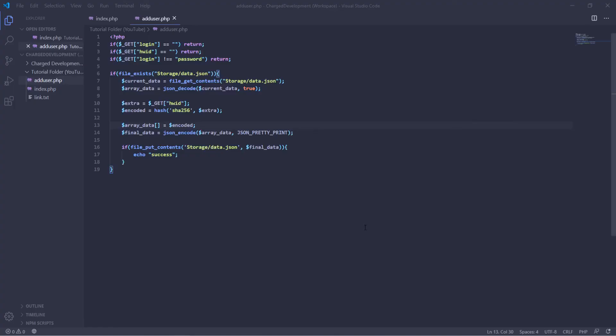So there we go guys, a very simple example of how to add HWIDs to your data set so you can actually check them and see if they exist for a very good verification system. Now if you like this video, make sure to leave a like, subscribe and comment down what you would like to see next. I plan on uploading in two days or so a video on how to integrate this system into a discord bot that can actually be used for the purpose of verification. And make sure to join our discord if you have any questions. And thank you.